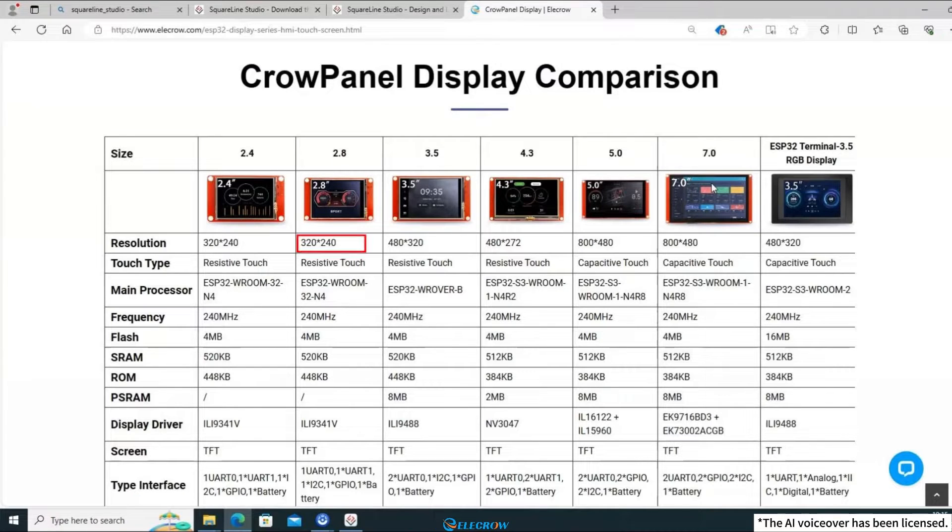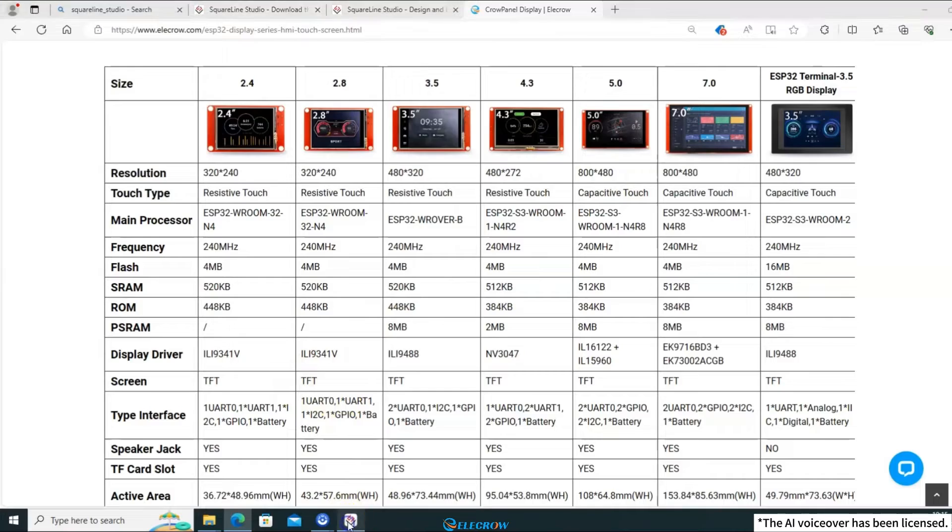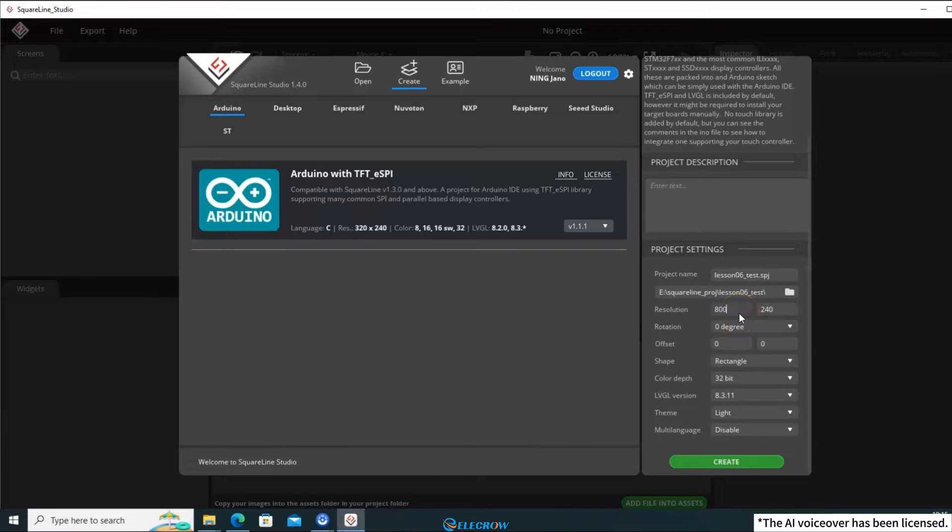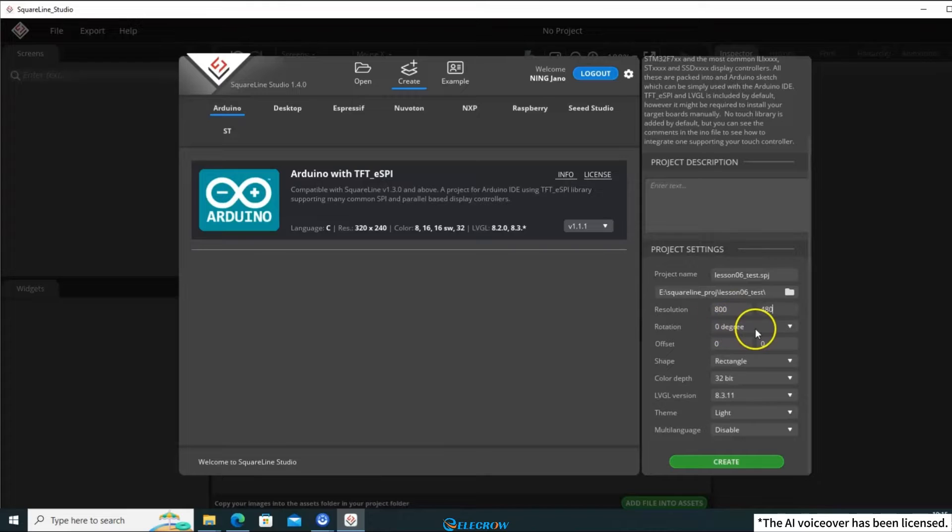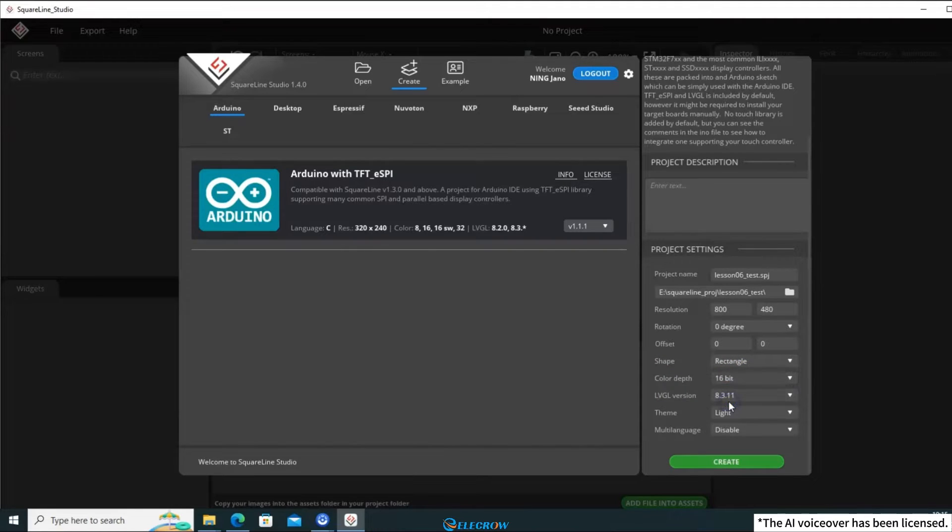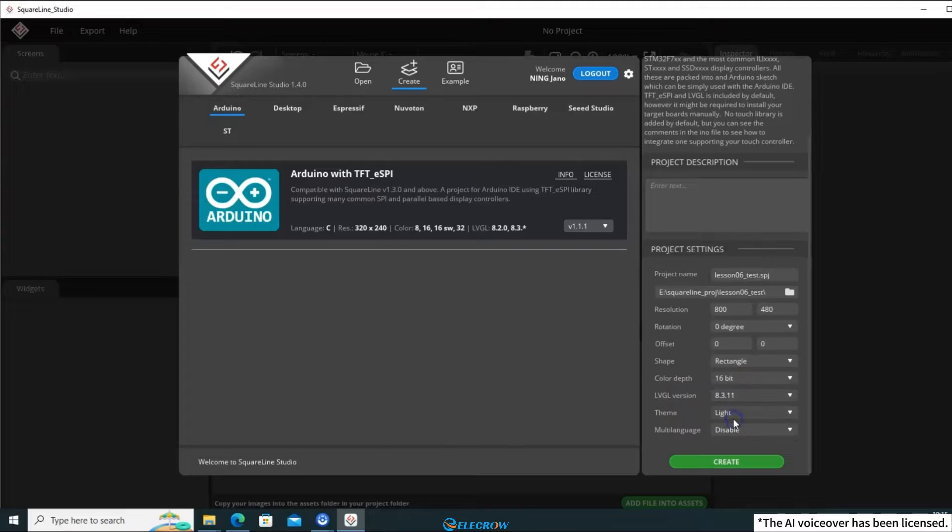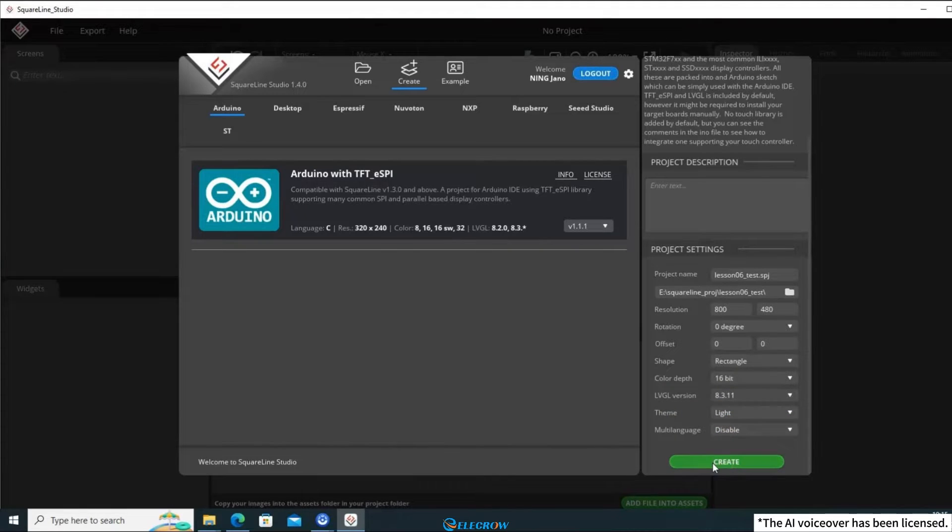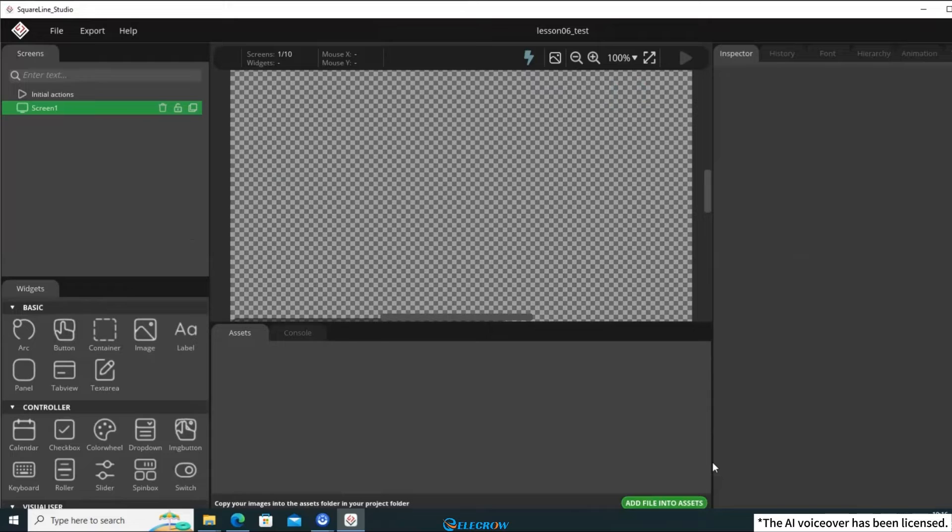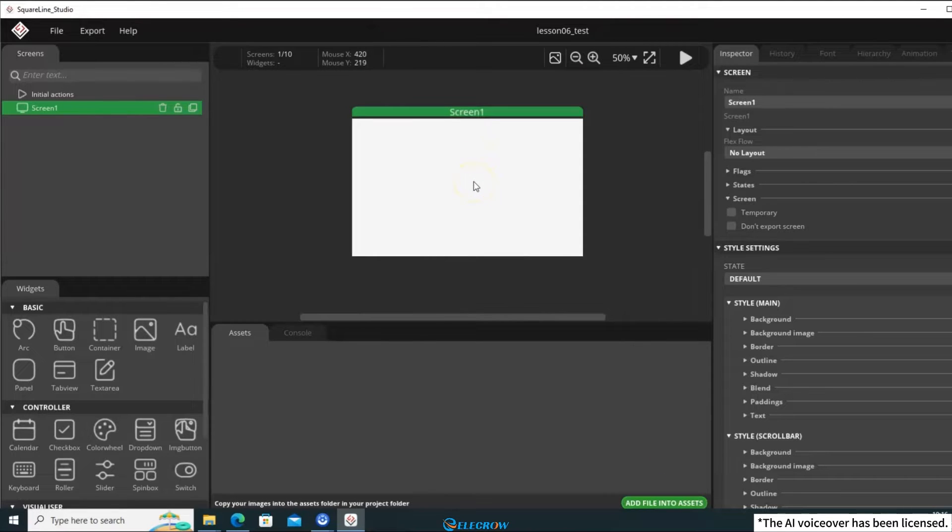If you're using a 2.8-inch board, the resolution is 320x240, and for a 5-inch board, it's 800x480. Fill in the corresponding resolution here. The angle and offset settings can be left as default. However, it's important to note the color depth. The boards in the CrowPanel ESP32 series all have a color depth of 16 bits, so make sure to select 16 bits here. Regarding the LVGL version, as I mentioned in the previous lesson, we installed LVGL version 8.3.11, so select that version here. Finally, click Create, and you'll see the UI project has been successfully created.